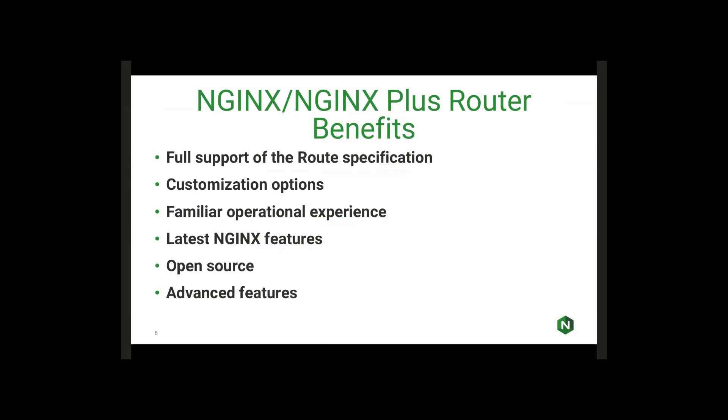Pretty much anything you can do in NGINX is possible to implement in the OpenShift router functionality. It's also continuing a familiar operational experience. Many people out there are already using NGINX in their infrastructure, and it's good to just have a standard tool, something that you're already used to. So if there are any problems and troubleshooting is necessary, it's something that you're familiar with.